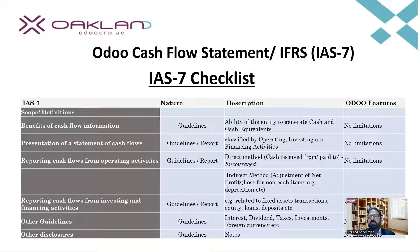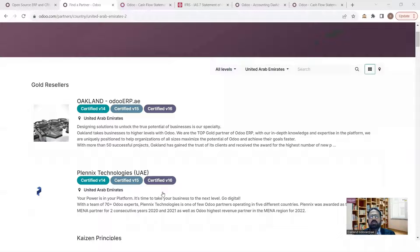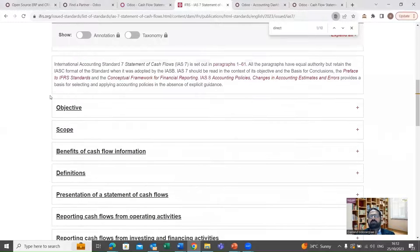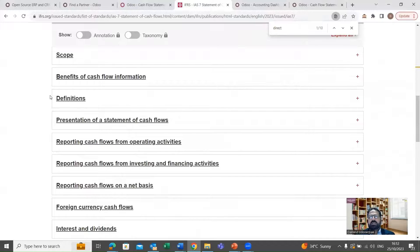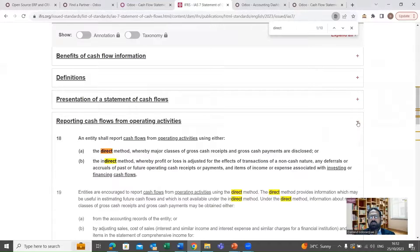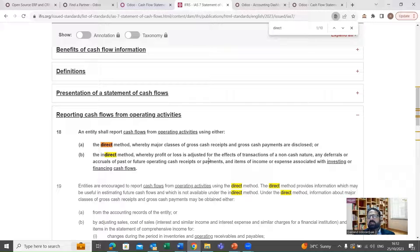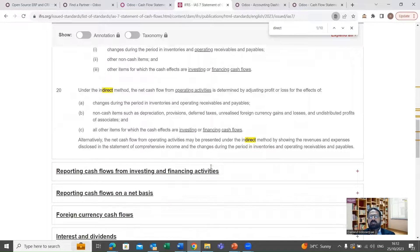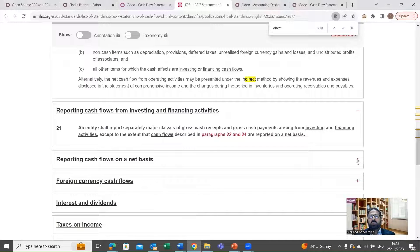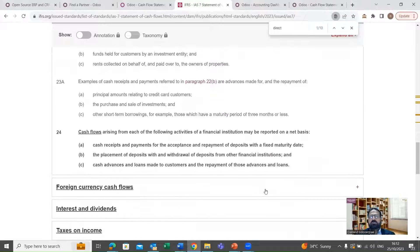There are additional guidelines regarding interest, dividends, taxes, investments, foreign currency, and some other disclosure guidelines. When we look at this checklist, we find that there is no limitation to following IAS 7 when using Odoo software. For more details, you can visit the IFRS website, where you can find the detailed guidelines of IAS 7 — including direct and indirect methods for reporting cash flows from operating activities.